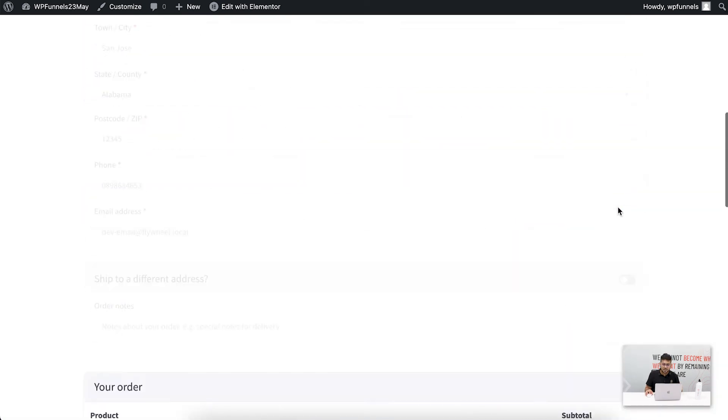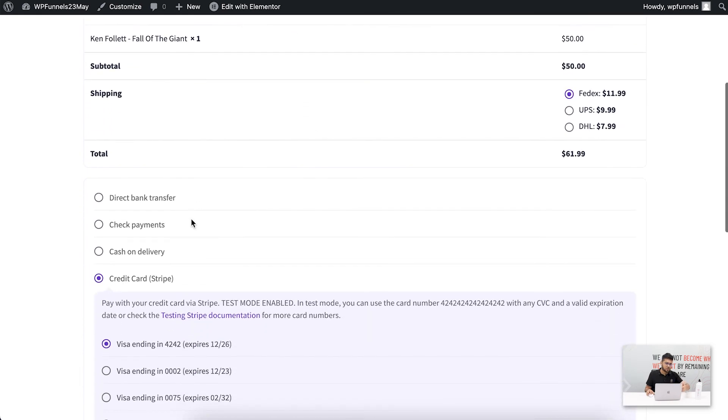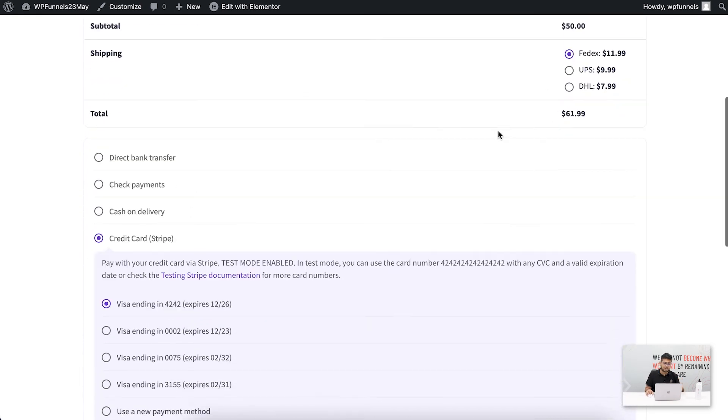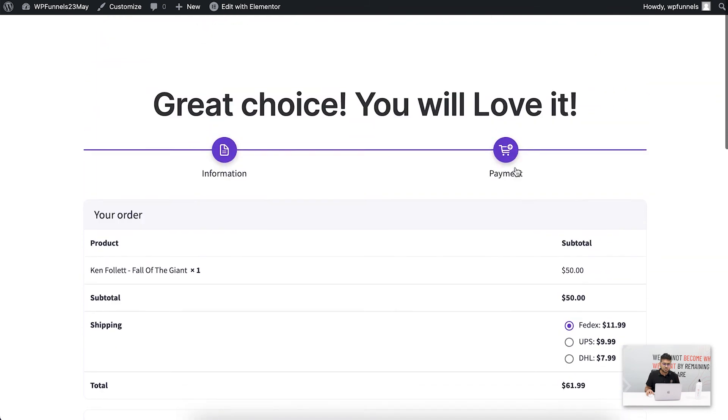Once he completes that, he will go to the payment section where, you know, his order details, he'll be choosing his shipping fees, and he'll make the payment. This makes the process separated into two steps, making it much more simpler for the buyer to complete the purchase.